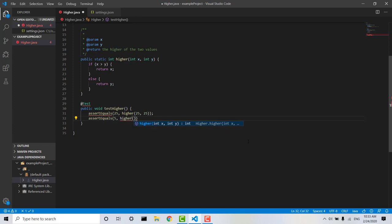higher 3, 5. So what this means is when we test the method higher, we expect it to return 25 when it's passed the two values 25 and 25, and we expect it to return 5 when it's passed the values 3 and 5.